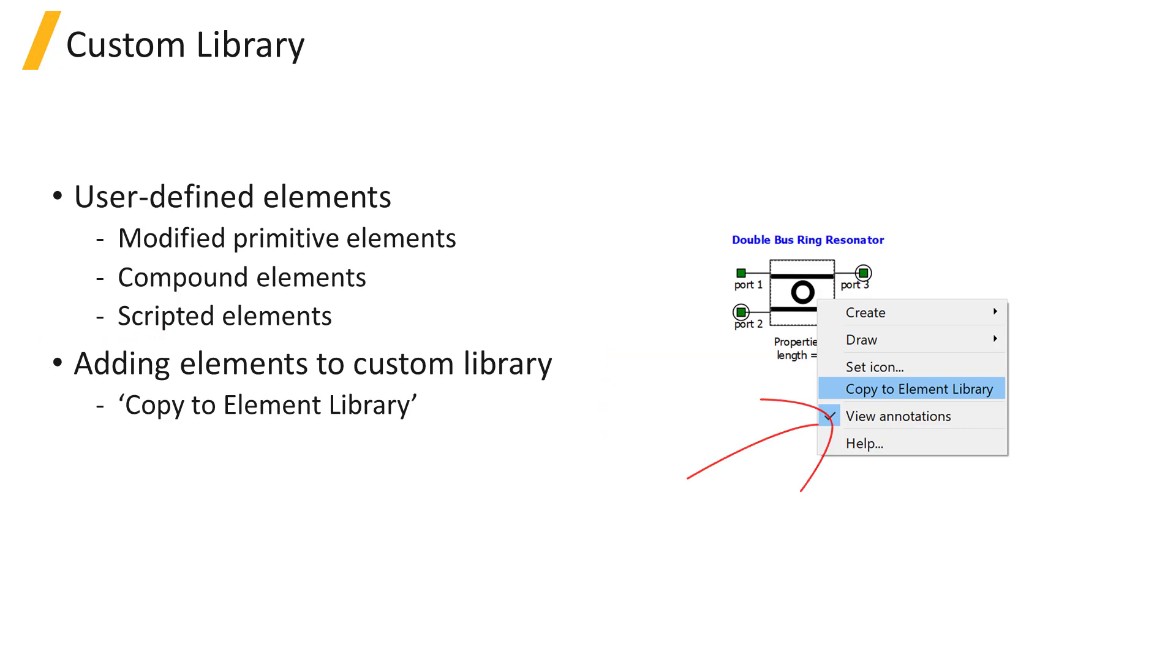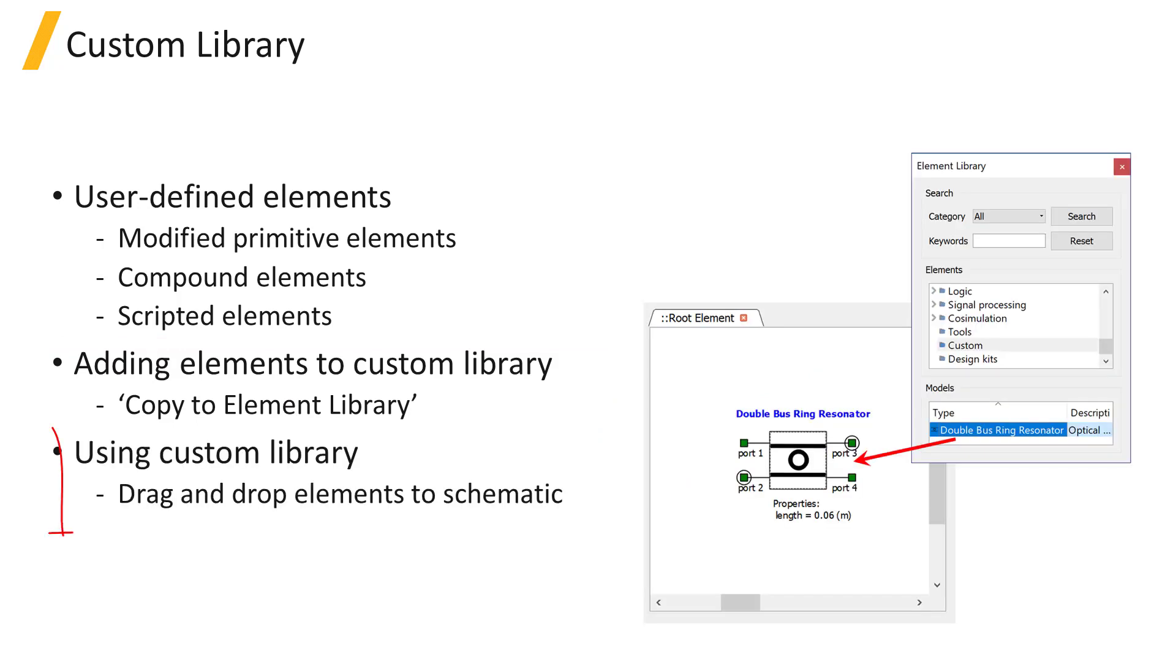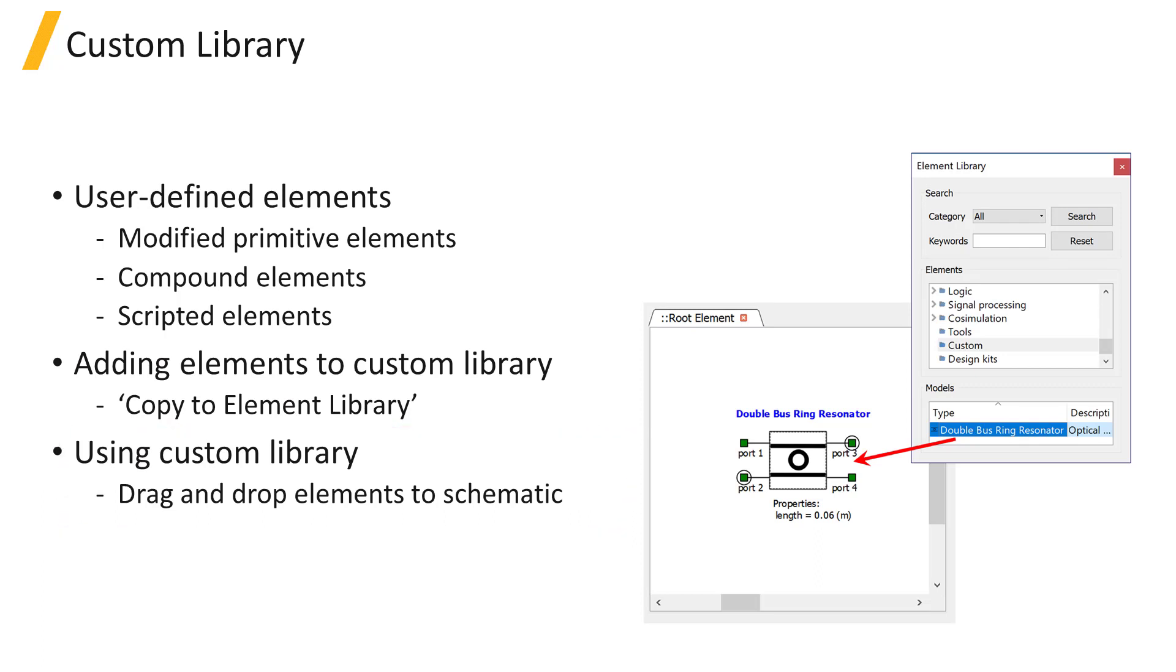The script command Add to Library can also be used to perform the same task. Elements within the custom library can be used in circuit simulation in a manner similar to the primitive elements.